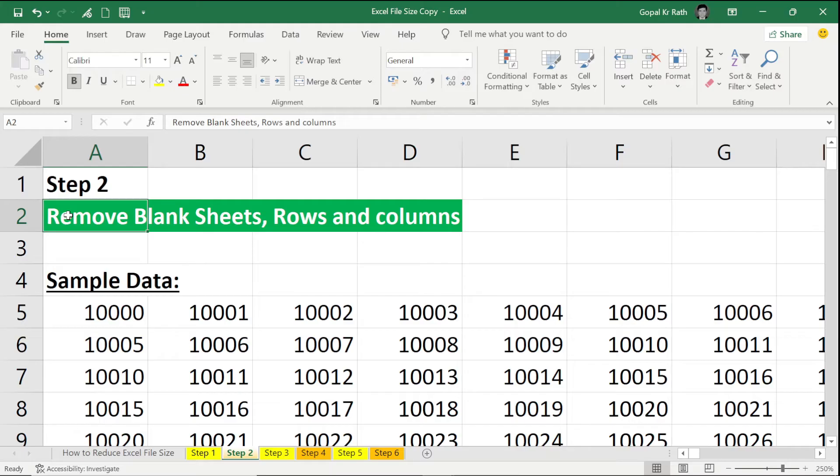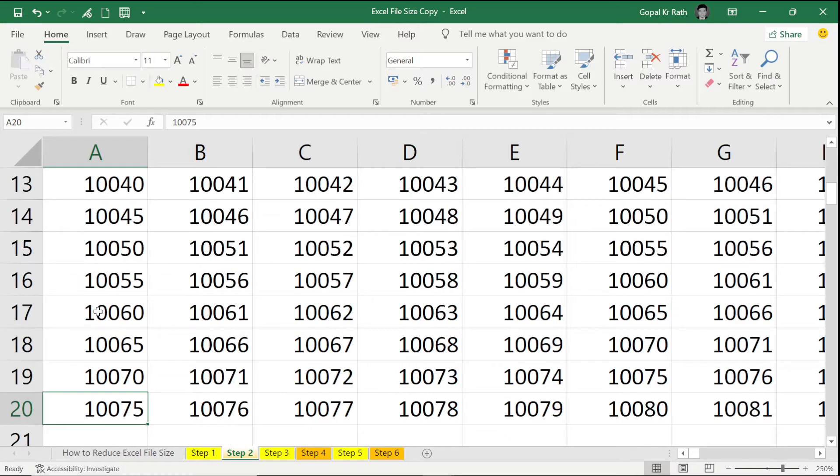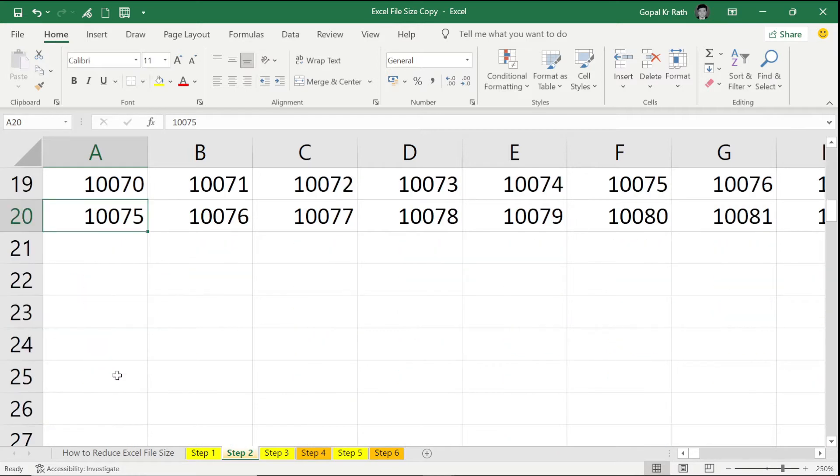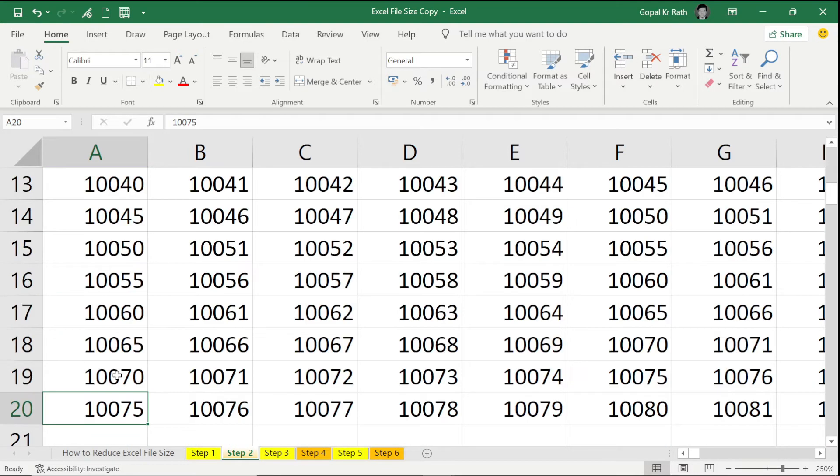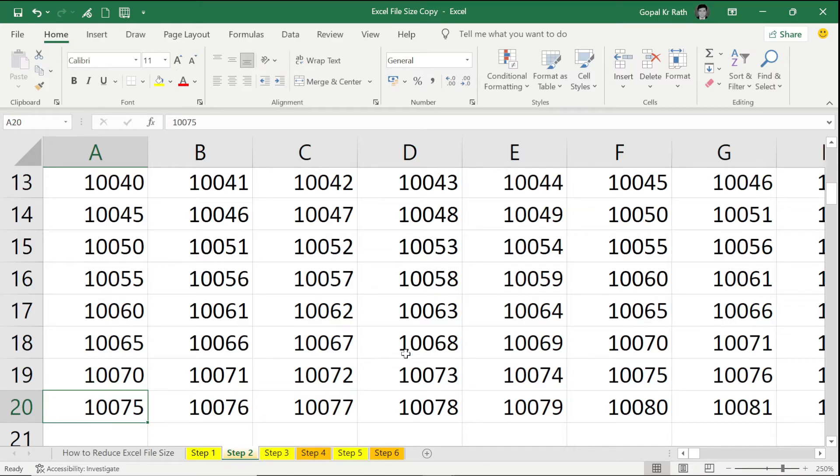How to identify whether you have empty rows or not? If you press Ctrl plus Down Arrow and you double-check you don't have any data after row number 20, but if I see my ruler, I can see a lot of space after this. It means there are so many empty spaces or unnecessary data in my file.